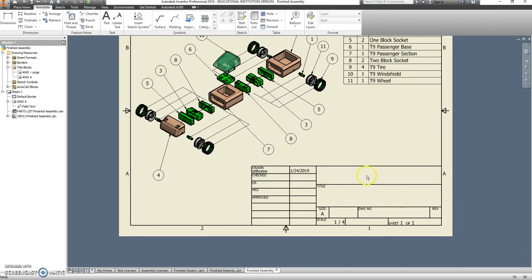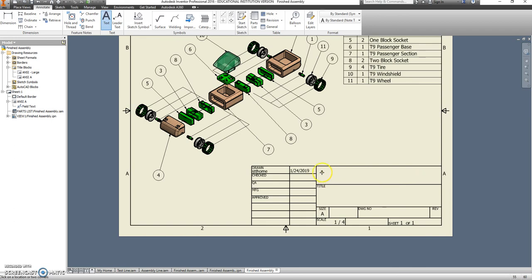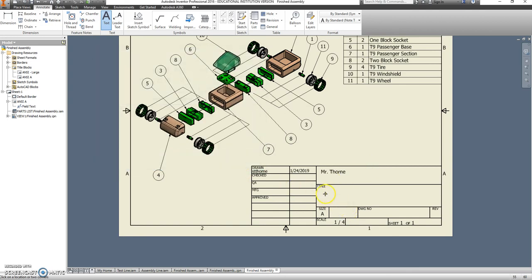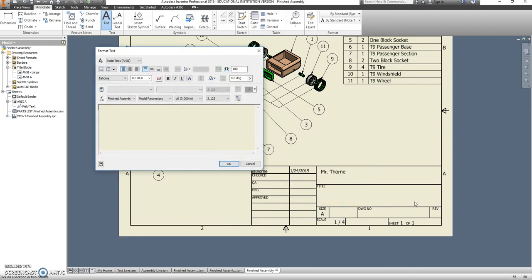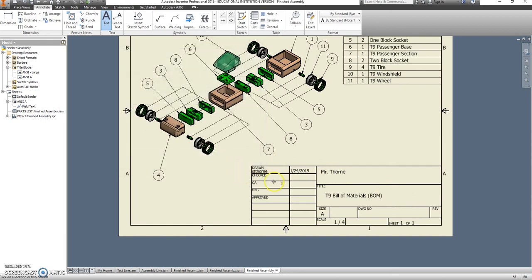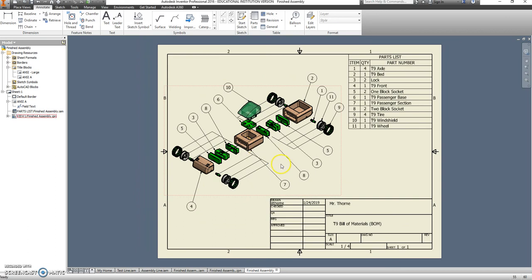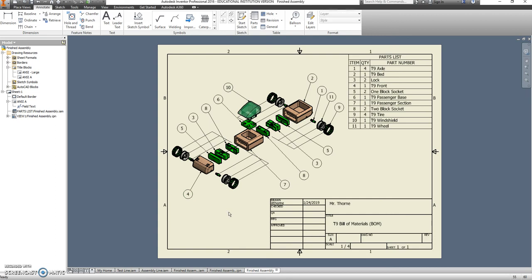The last step is just putting in your information here. So go ahead and put in your name. And this would be a T9 bill of materials, which is otherwise a BOM. When you see people asking for a BOM sheet, this is what they're looking for. It's a bill of materials. It's all the things you would need to make that product or part. OK. Save your work and check it off with me.